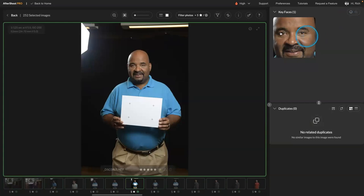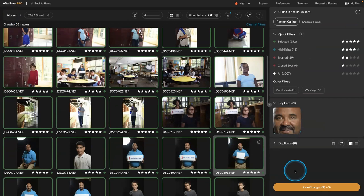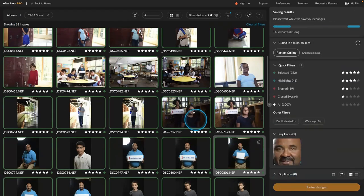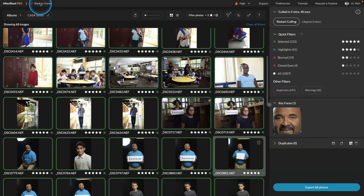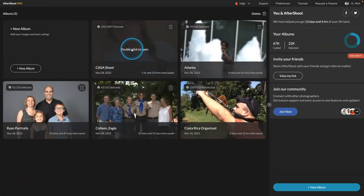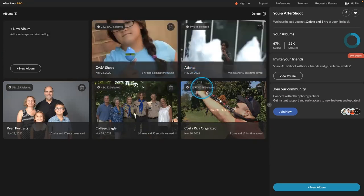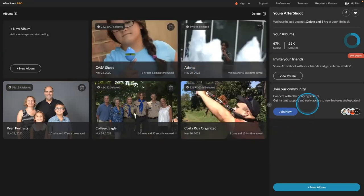And then when you're all done, you can either save the metadata to the file and save all your changes. Or you can actually go back, and then this is where you can start to save them out and do things. So you can select a shoot and send it and do all sorts of great stuff. So it's pretty cool.